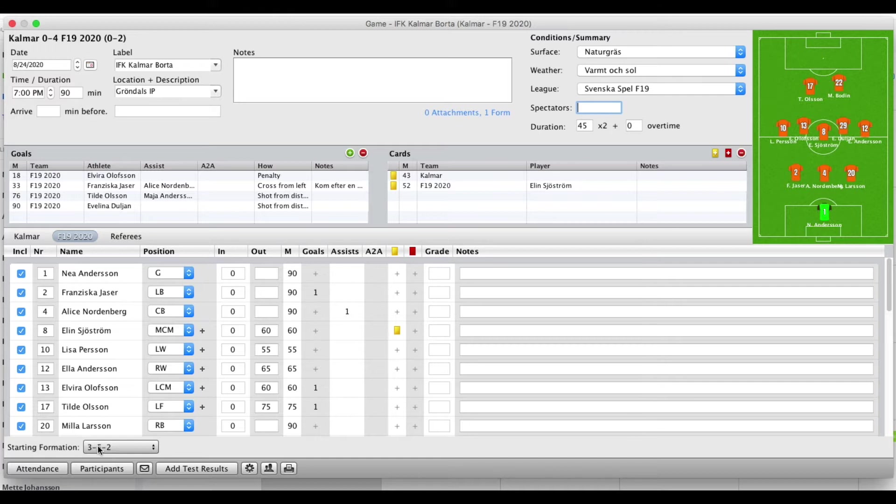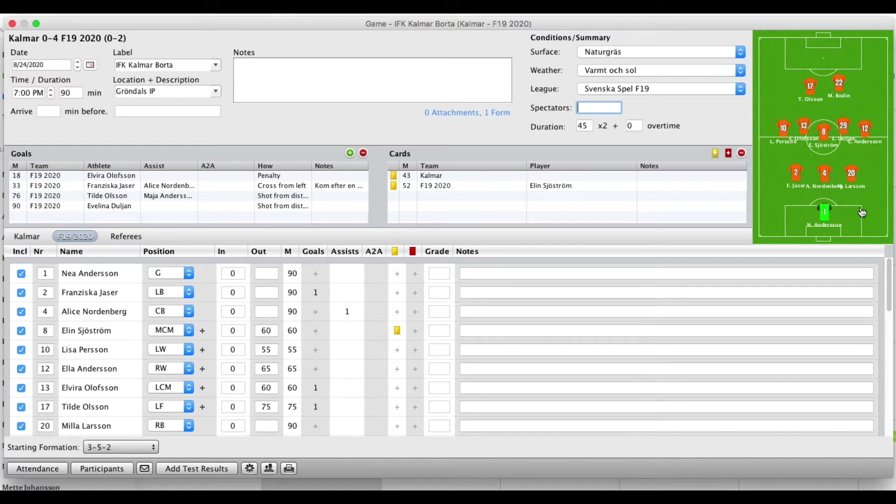When you select the starting formation and you select your players and add their numbers and positions, you will see the starting formation here.